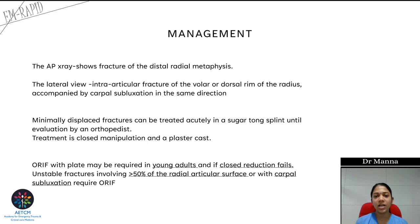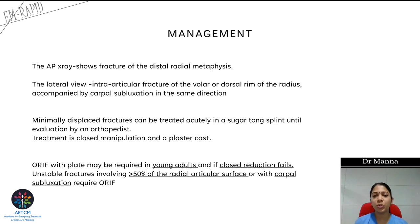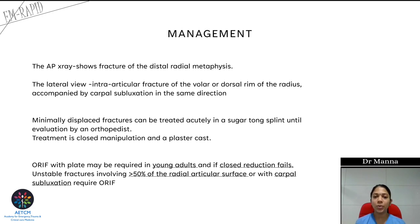This concludes the discussion of Colles' fracture, with focus on splinting, regional anesthesia, closed reduction technique, and differential diagnosis including Smith and Barton's fractures. Thank you.